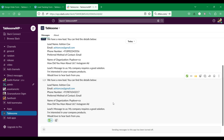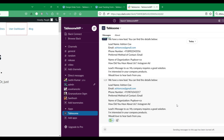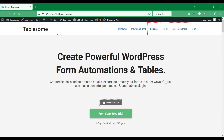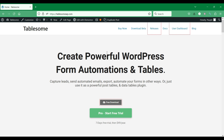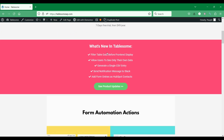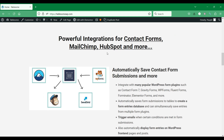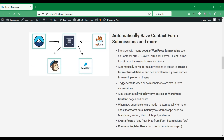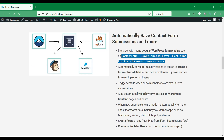To integrate Slack and WordPress, we are going to use Tablesum, which is a WordPress Slack integration plugin. Tablesum allows you to connect forms created with popular WordPress form plugins to Slack, so that you can automatically transmit data between WordPress forms and Slack without writing any code.